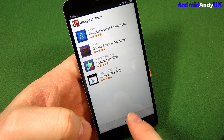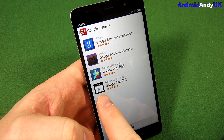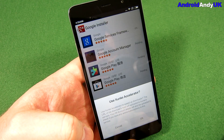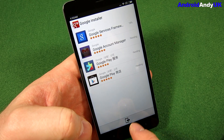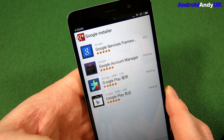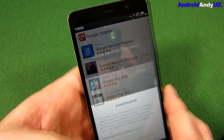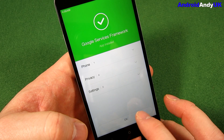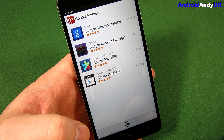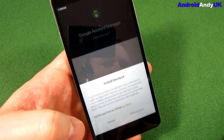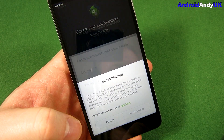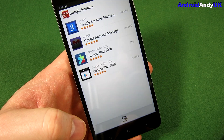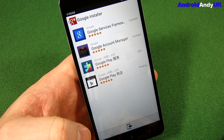We want to install the first three but not the last one. I'm not entirely sure what that last option means. You can see it's downloading the framework. Once again, install is blocked — meanwhile, Google Account Manager has been downloaded in the background. It's a 10-second wait again for Google Account Manager.